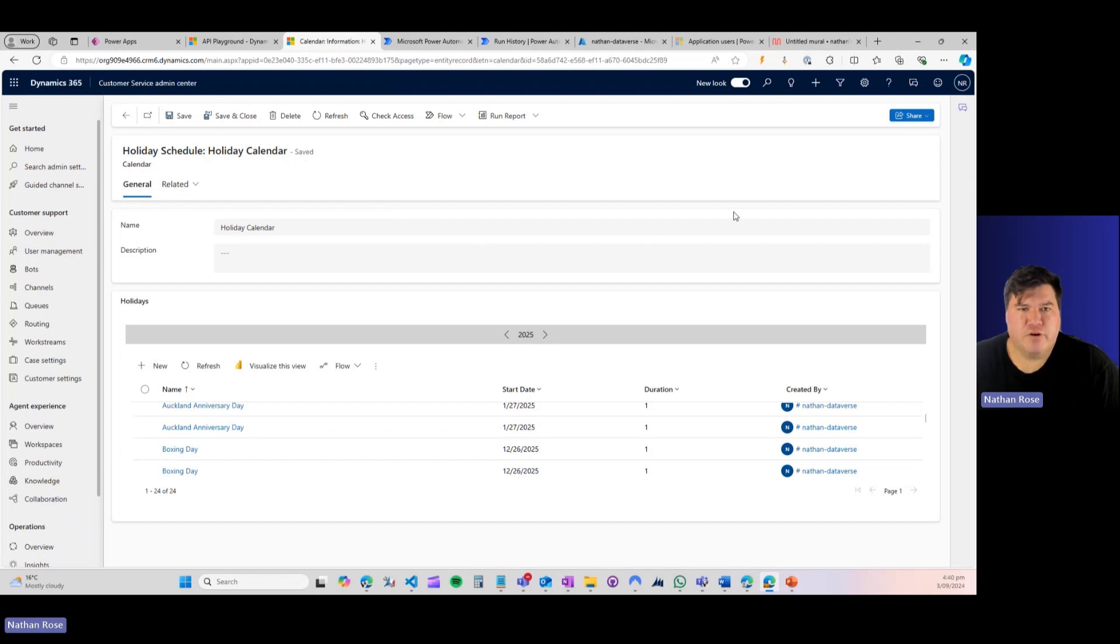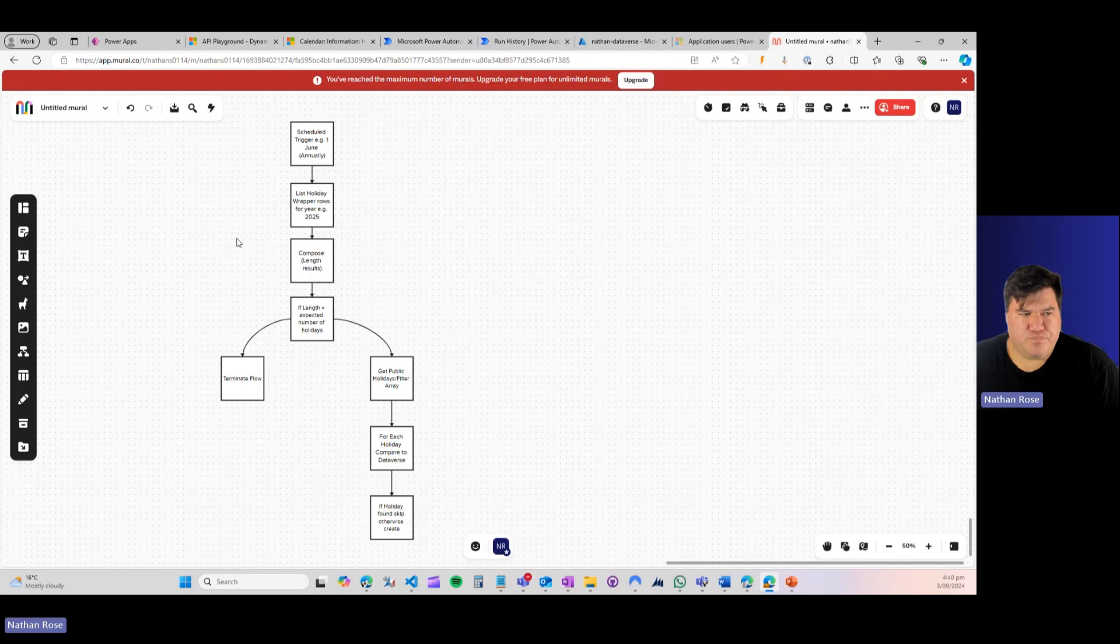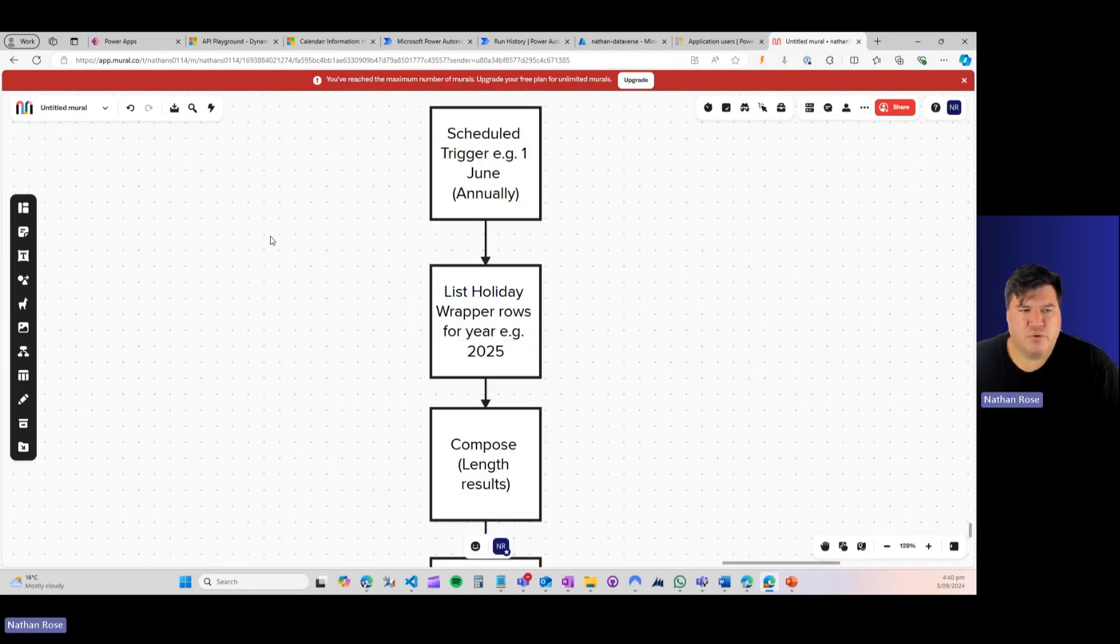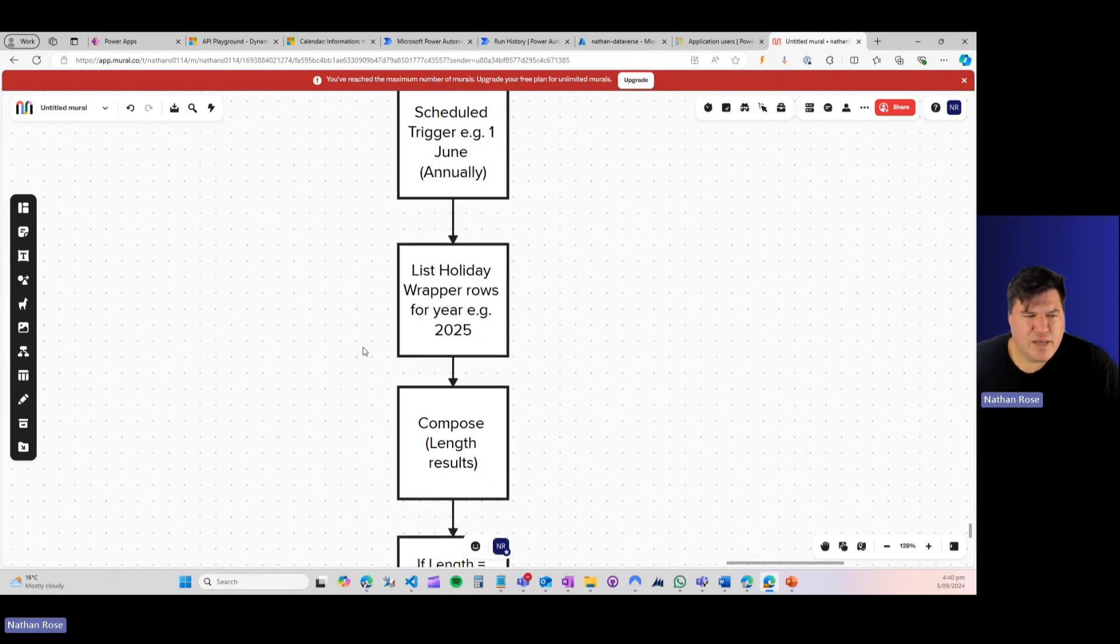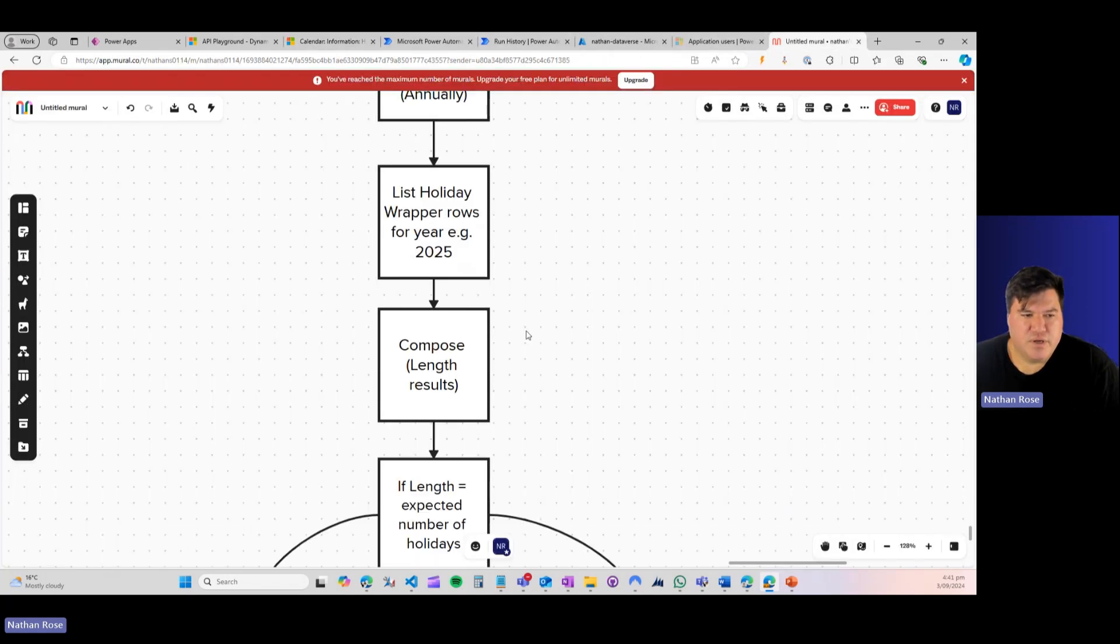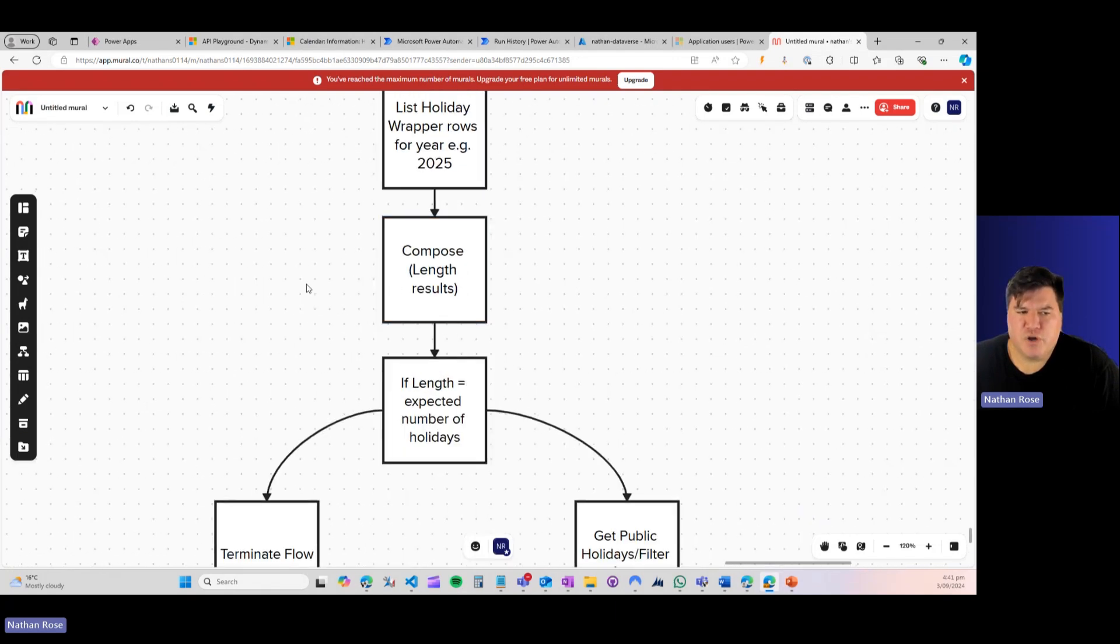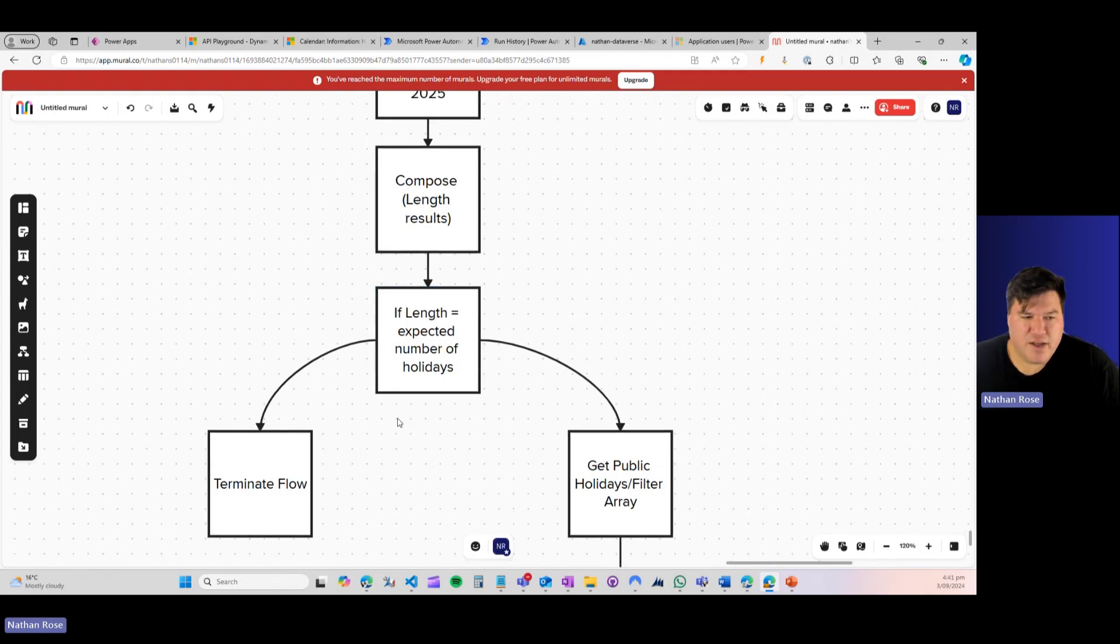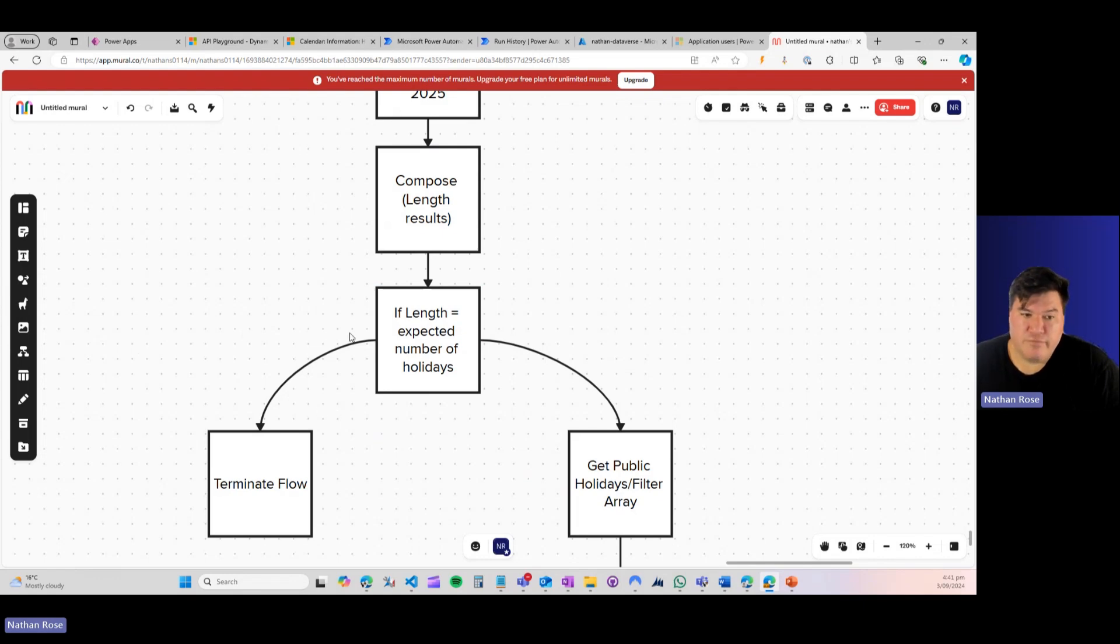Now, I don't know about you. I think the idea of having two Christmases is awesome. But the reality is when we're trying to accurately compute things like SLAs, this could be a problem. So let me flick over to my mural board and let me show you some changes that I would make before this is ready to productionize. All right. So let me just zoom in here. So what would I do? Well, firstly, we need to change our trigger to be a scheduled flow, have it run once a year, say 1st of June, something like that. Next, what I would do is I would list all of the holiday wrapper rows for that year, i.e. 2025. So I come in and say, find all the holidays for 2025.